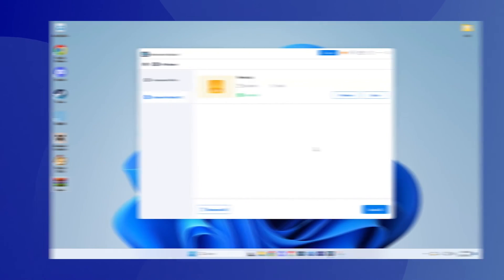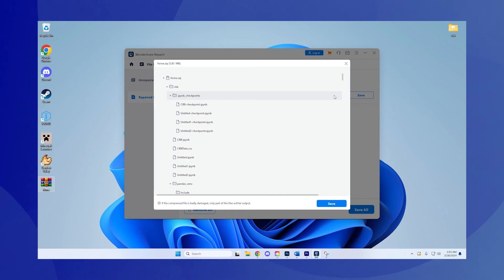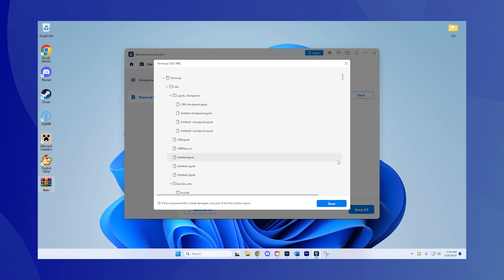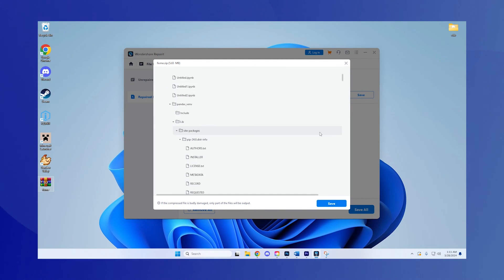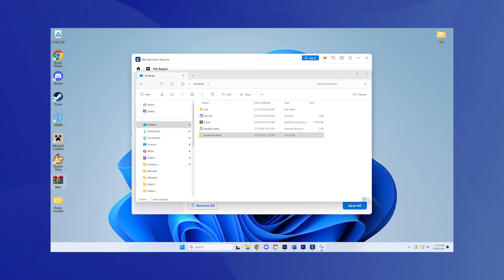Step 3: Preview and save. After the repair process is complete, a preview option will become available. Click it to verify the contents of the repaired zip file, ensuring the repair meets your expectations. Are you satisfied with the repair? If yes, you can proceed to save the restored zip file to your preferred location on your local storage. Ensure you choose a secure location for easy access.